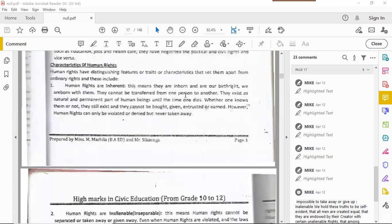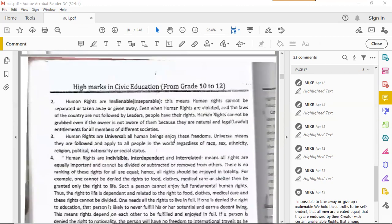Being inherent means they are inborn — they are a birthright. As long as you are born, you inherit a certain amount of rights just by virtue of existing as a human being. I mentioned in our previous lecture that human rights are inalienable, meaning no one can take them away from you.